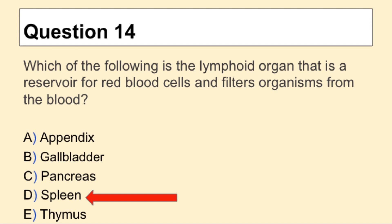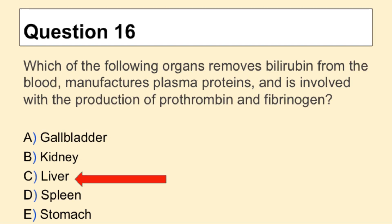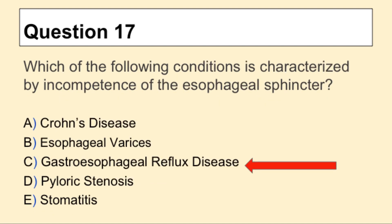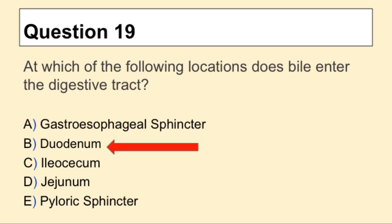Question 14: the answer is D, spleen. Question 15: the answer is D, pancreas. Question 16: the answer is C, liver. Question 17: the answer is C, gastroesophageal reflux disease. Question 18: the answer is C, ileum. Question 19: the answer is B, duodenum.